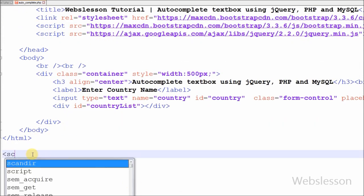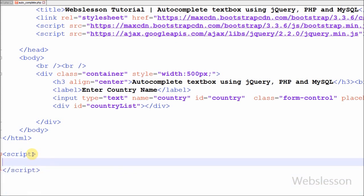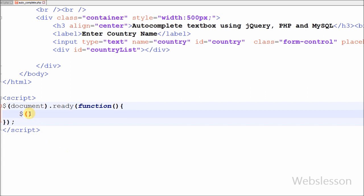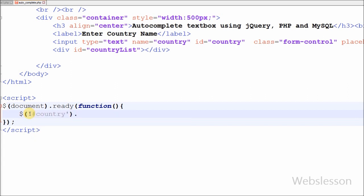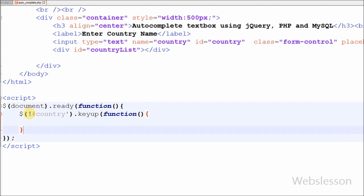Now I have moved to the jQuery code. For this, first I have written open and close script tags, and between these tags I have written the document.ready method with an anonymous function. When the user enters a search query into the country textbox, it displays search results, so I have written jQuery code on the textbox with id 'country', using the keyup event with an anonymous function.